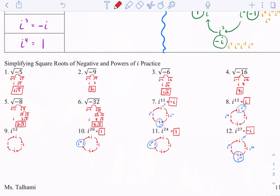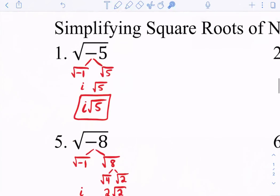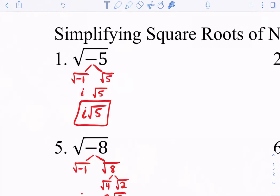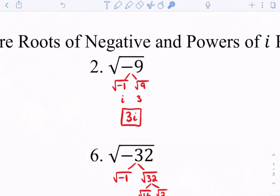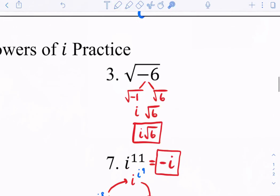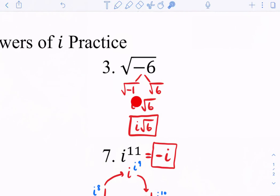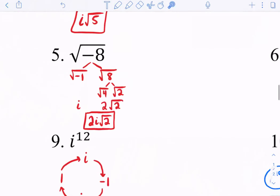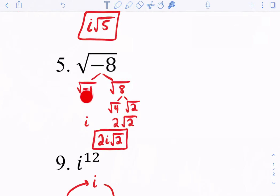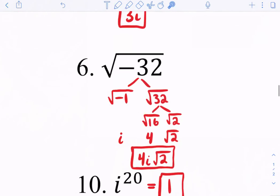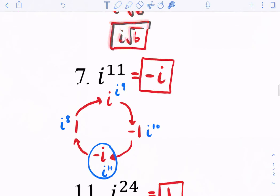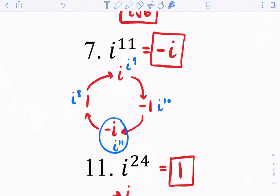Let's check the practice answers. Number one: I took out the negative 1 to get i. Number two: I took out the negative 1 as i and found the square root of 9 is 3, so the answer is 3i. Number three: I took out the negative 1 as i and have the square root of 6, which I can't simplify, so the final answer is i√6. Number five: for the square root of negative 8, I broke 8 into 4 times 2, so the square root of 4 is 2, giving 2i√2. Number six: I found the largest perfect square factor, giving 4i√2.